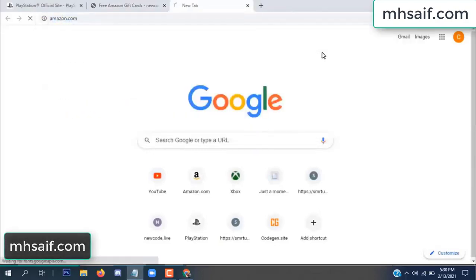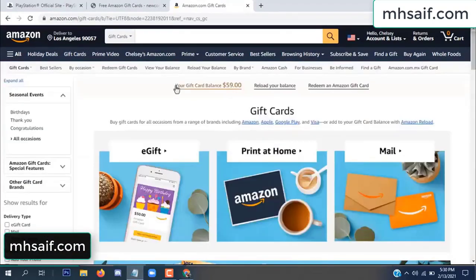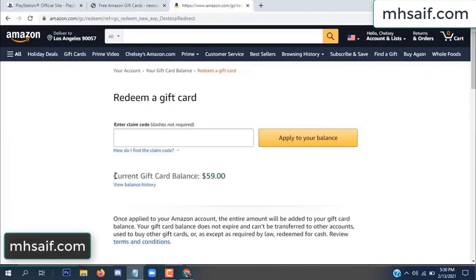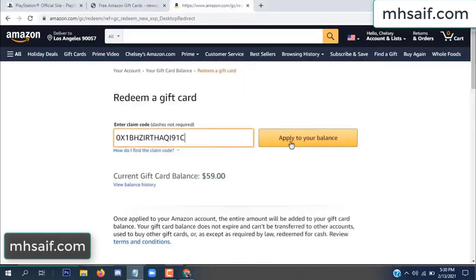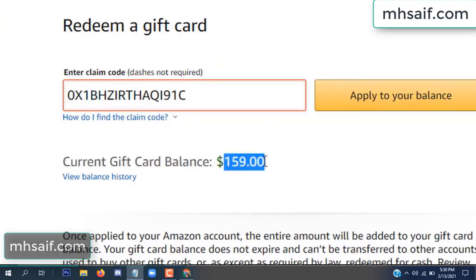Go to your Amazon account and check this code — it's 100% real. See, my current gift card balance is $59. Paste this code and apply to your balance — wow, $100 successfully added to my balance. See.